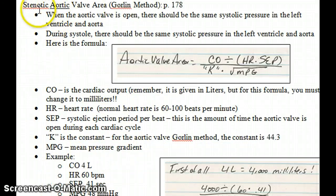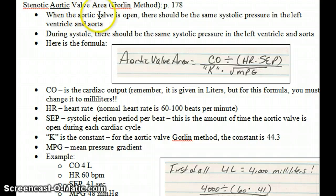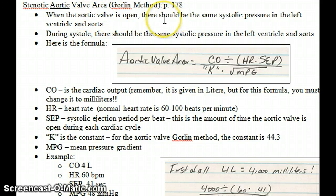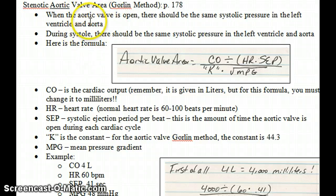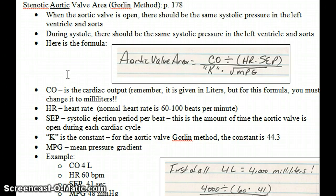We're going to start with calculating the aortic valve area. It's important to keep in mind that a normal aortic valve area is 2.5 to 3.5 centimeters squared. That's normal — the diameter across that valve is about 2.5 to 3.5 centimeters, and since it's a three-dimensional structure, it would be squared. So 2.5 to 3.5 centimeters squared is the normal area of the aortic valve.